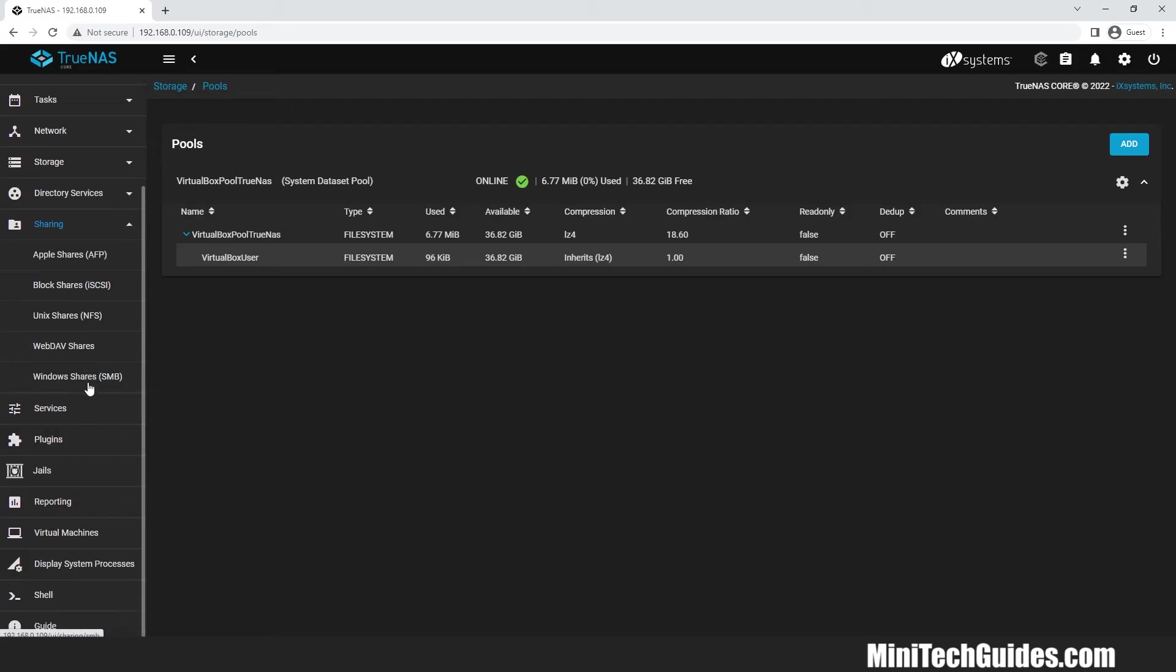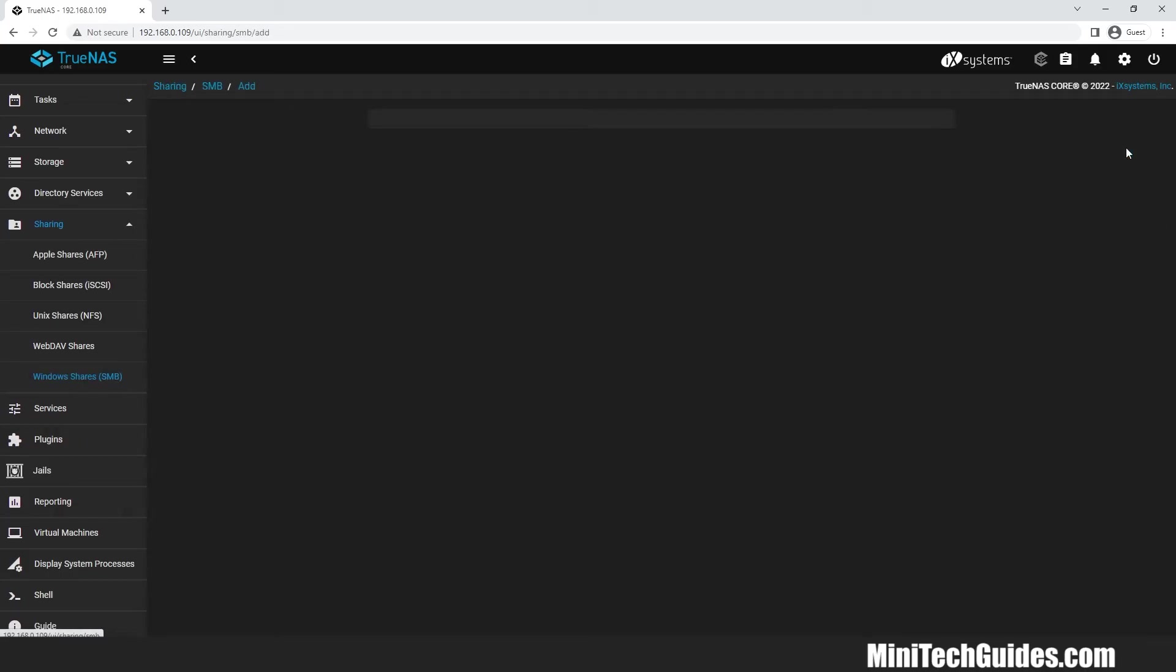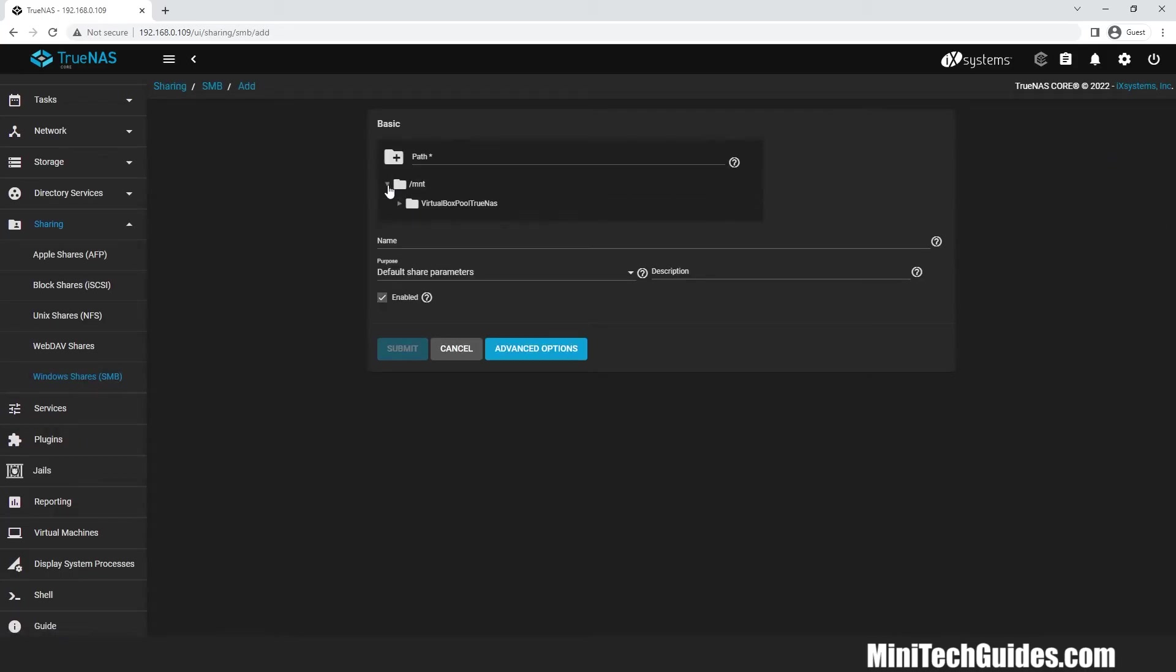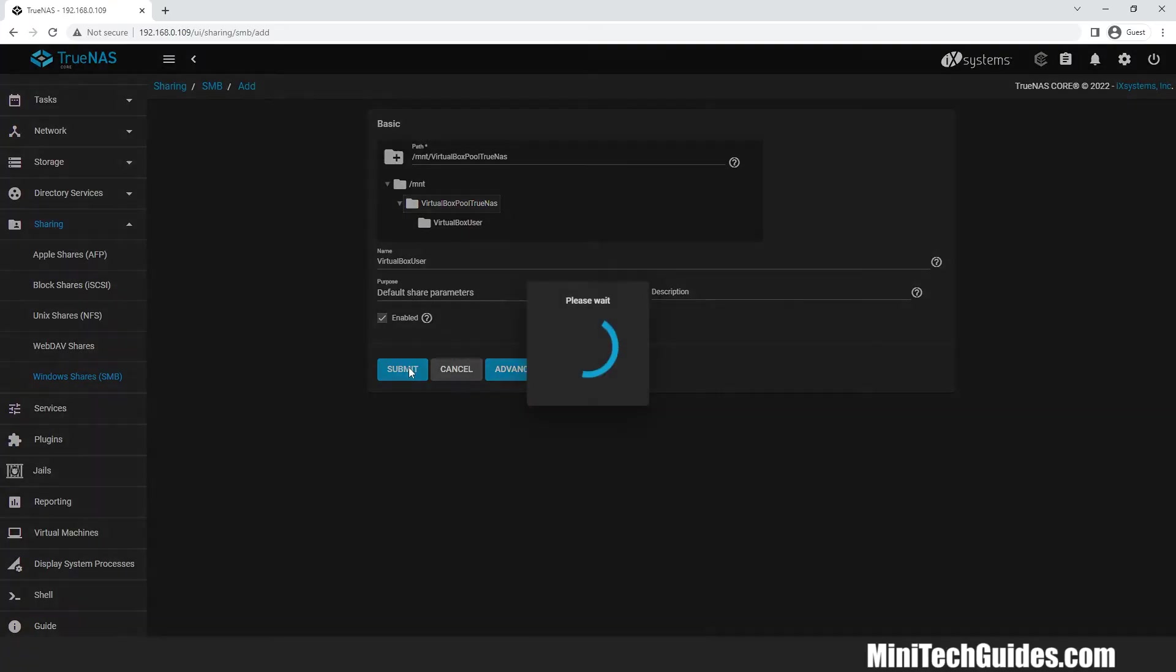Now click on sharing and click on windows shares. Click on add. Now choose the pool name which you created earlier. Click on submit, click on enable service.